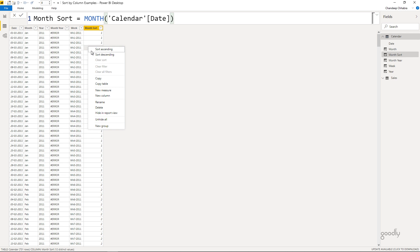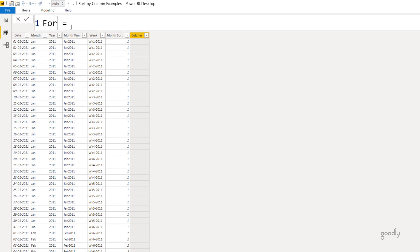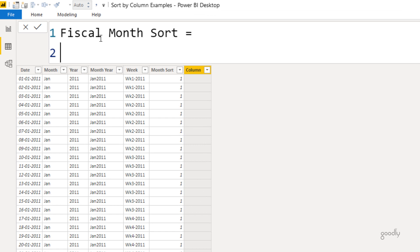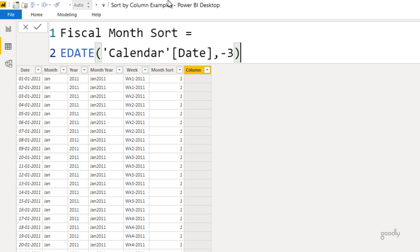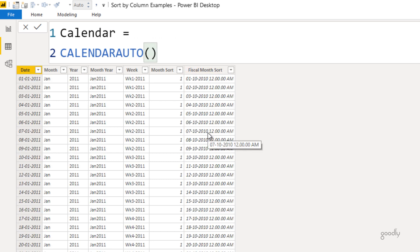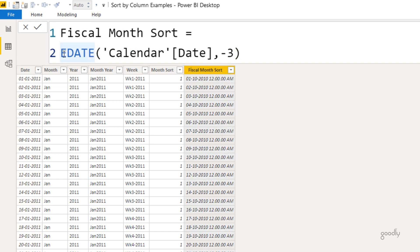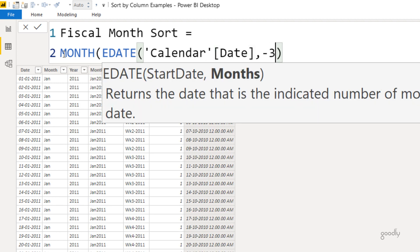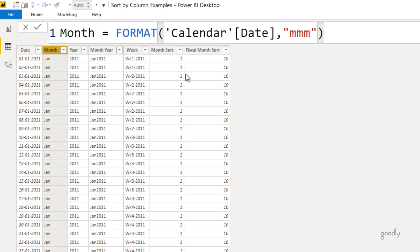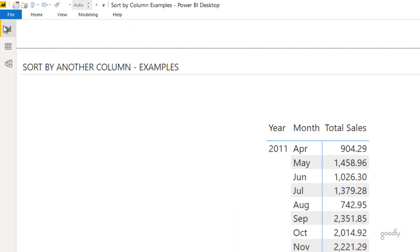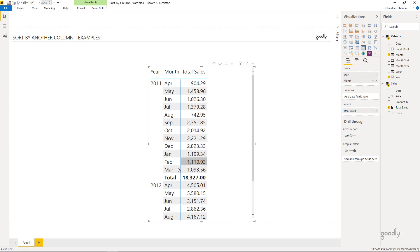I come back to my calendar table, right-click, and create another column — I'll call this 'fiscal month sorting'. To make April the first month, April should be assigned 1, which is technically the number of January. So I'm going to find the date 3 months prior using EDATE of the calendar date column with -3. This pushes the date back by 3 months, so for the month of January I get number 10, and for April I get number 1. I then find the month number of that 3-months-prior date. So April becomes 1 and March becomes 12. Now I sort the month by fiscal month, and coming back to the visual, we start in April and end in March.